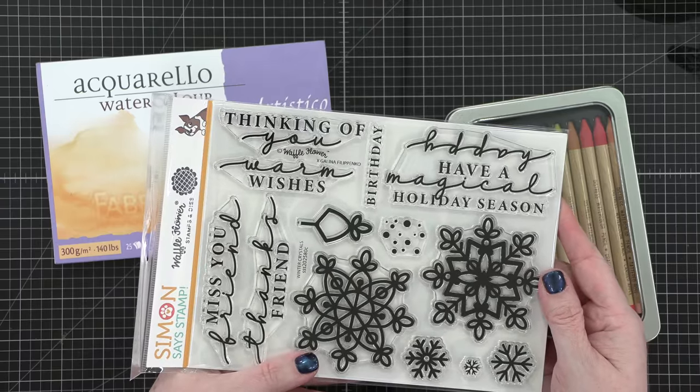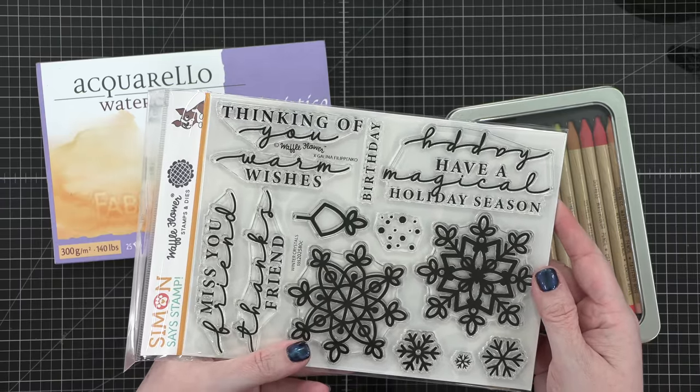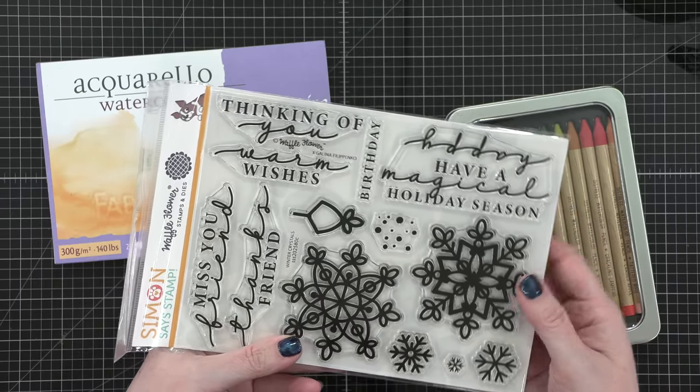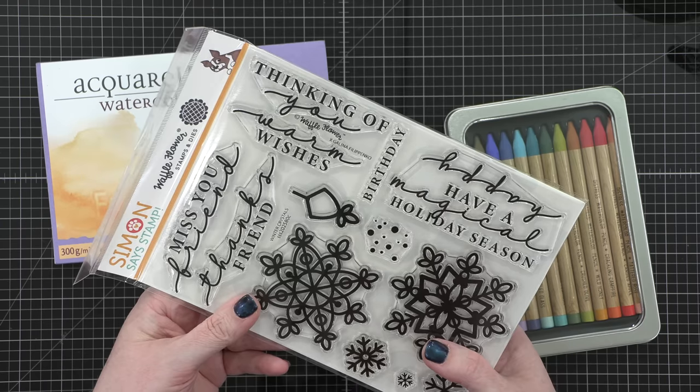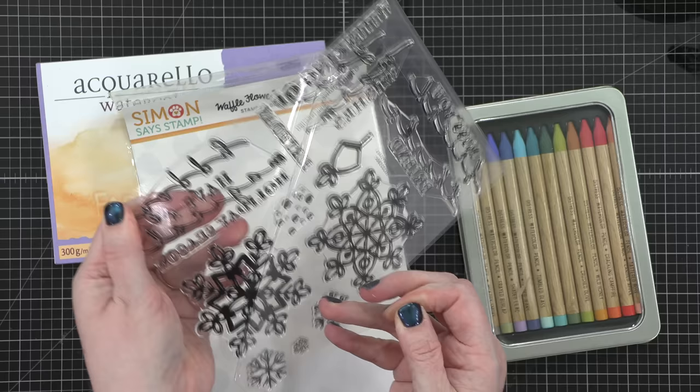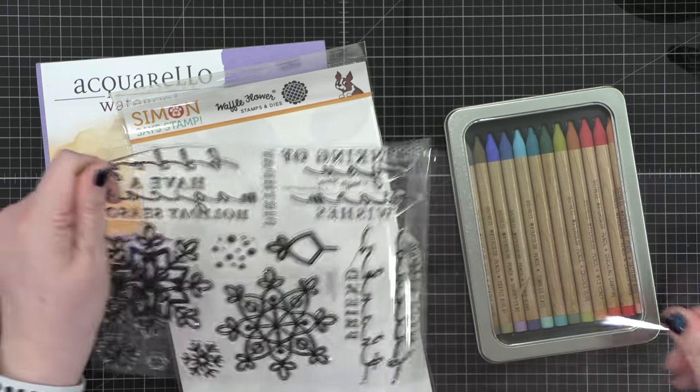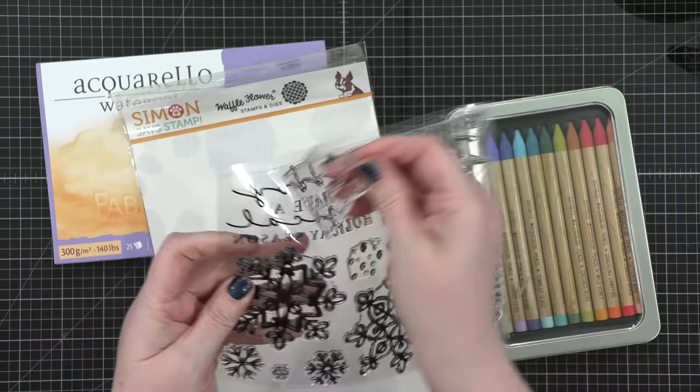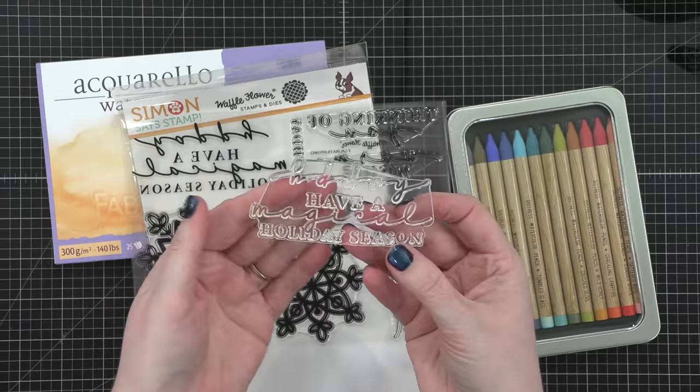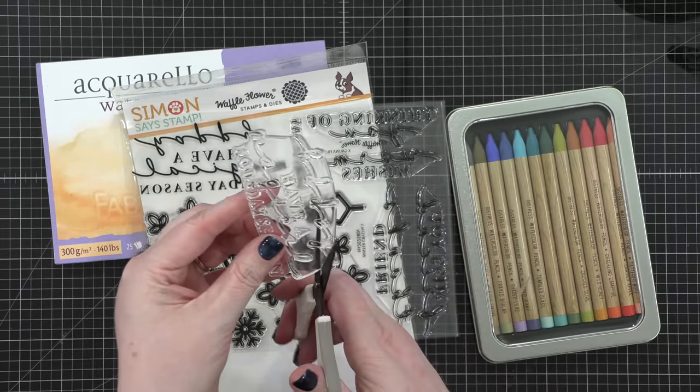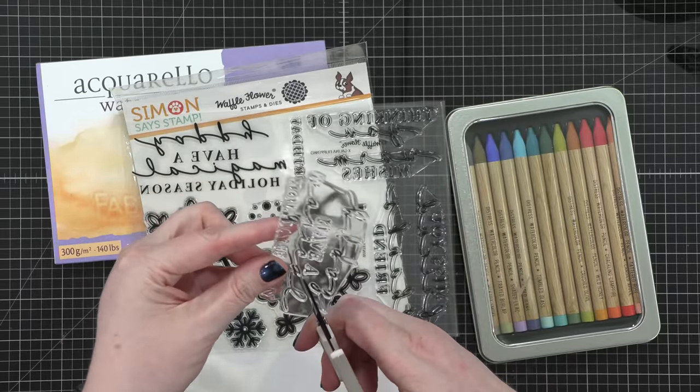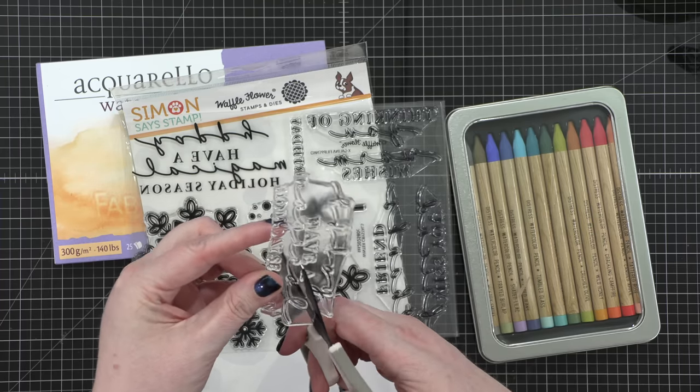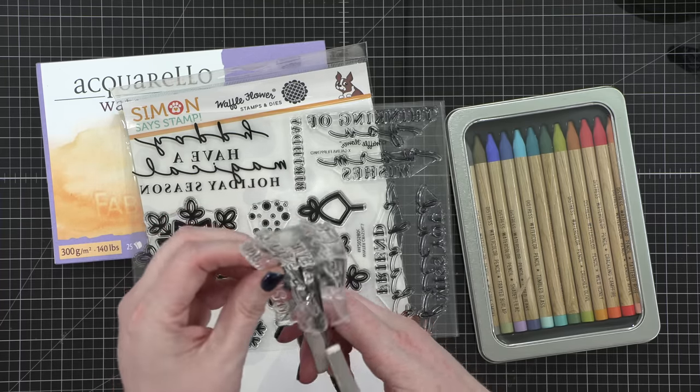I do want to make a note here. There are two greetings that are fused together. It was a manufacturer's error. So if your stamp set comes like this, I'm going to show you what you need to do. It's super simple and easy. We are going to perform some stamp surgery. We're going to separate these two stamps. So I'm just using some scissors and cutting these apart.